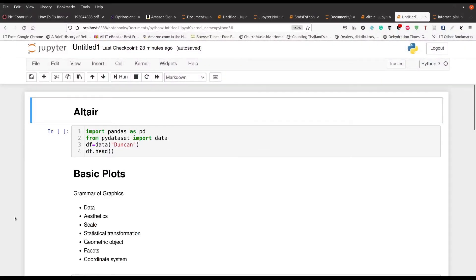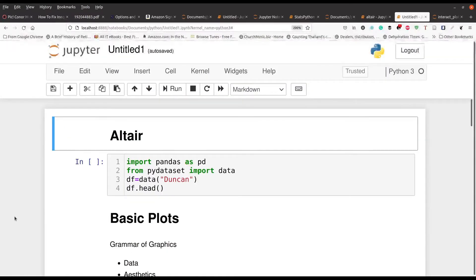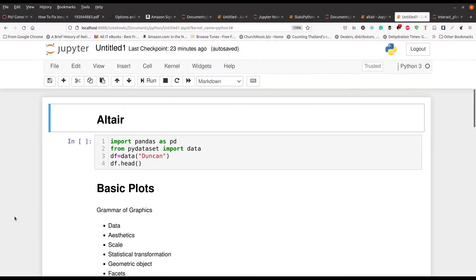So we are here inside Jupyter Notebook and we are going to learn a little bit about Altair as I've already mentioned. Like I mentioned already, Altair is a data visualization module or library that is available inside Python.